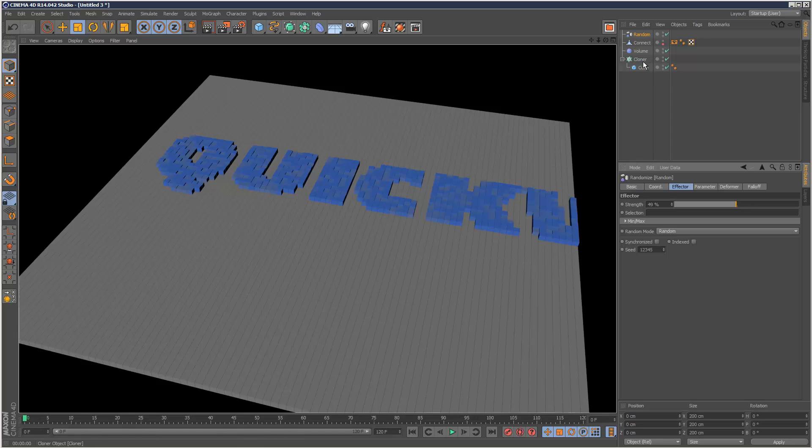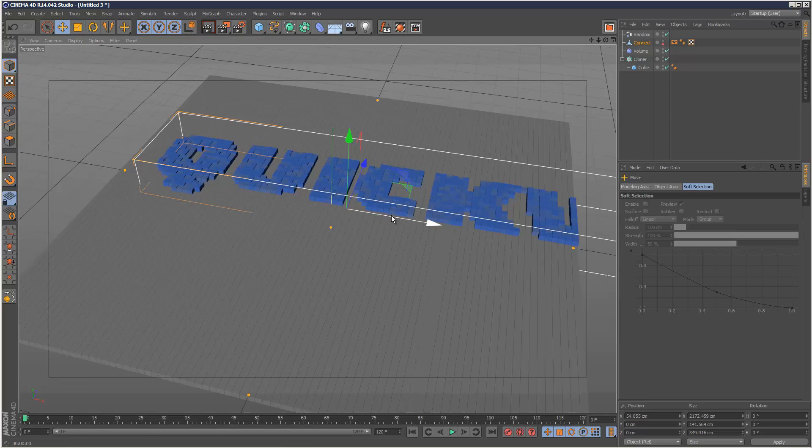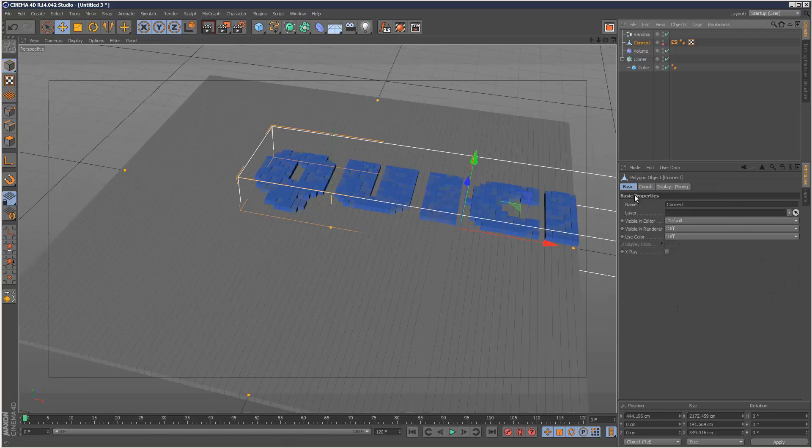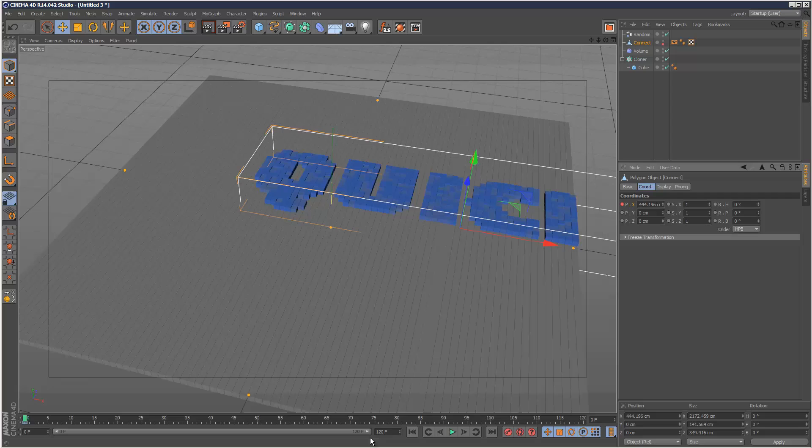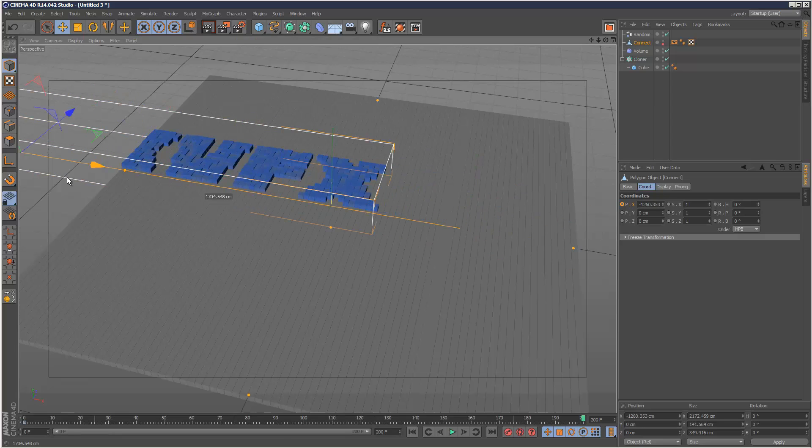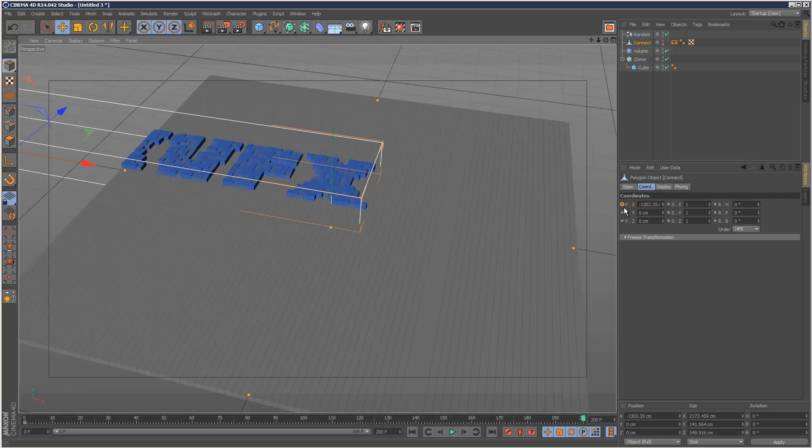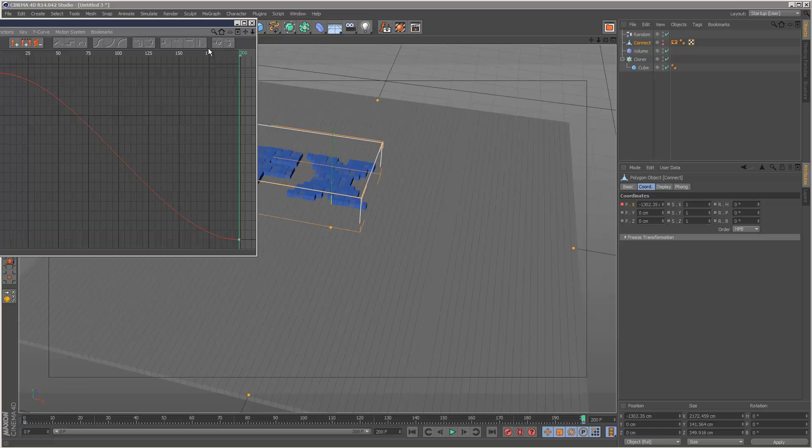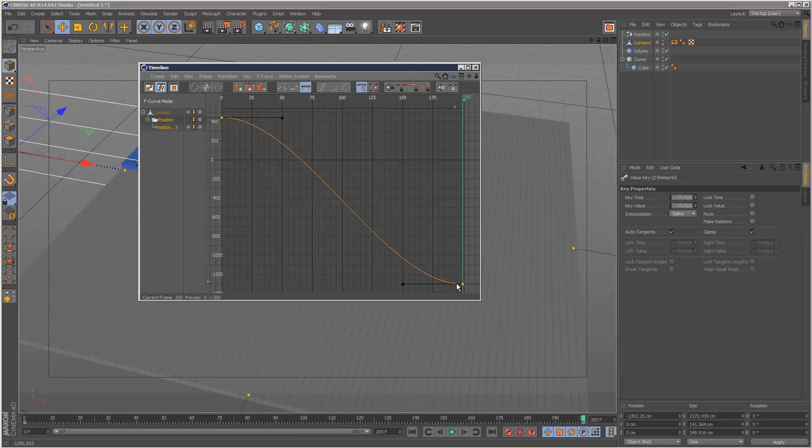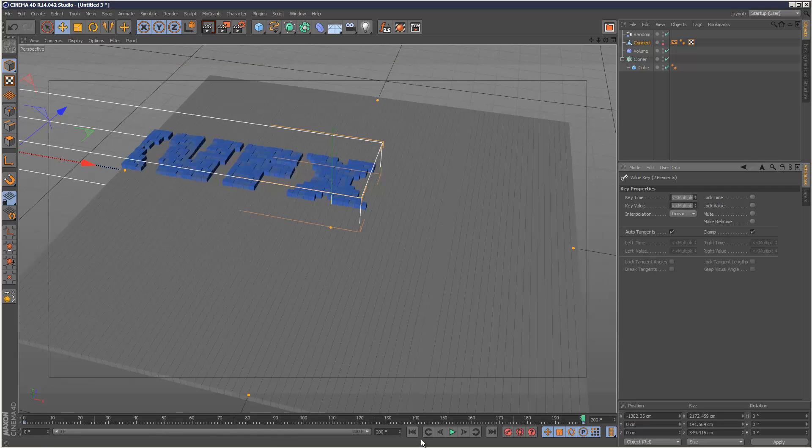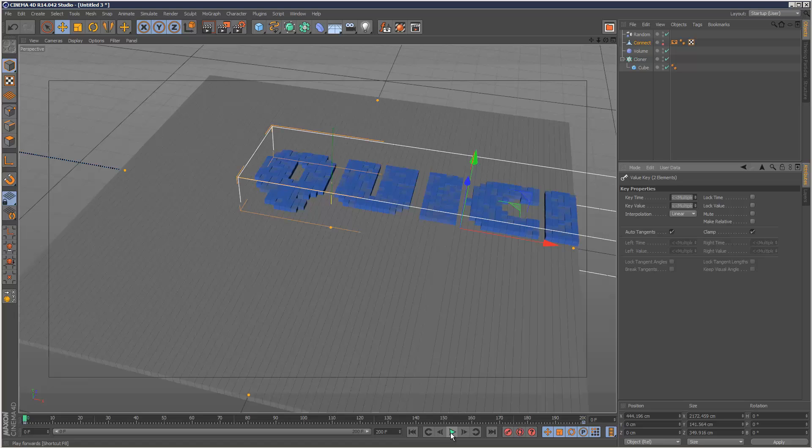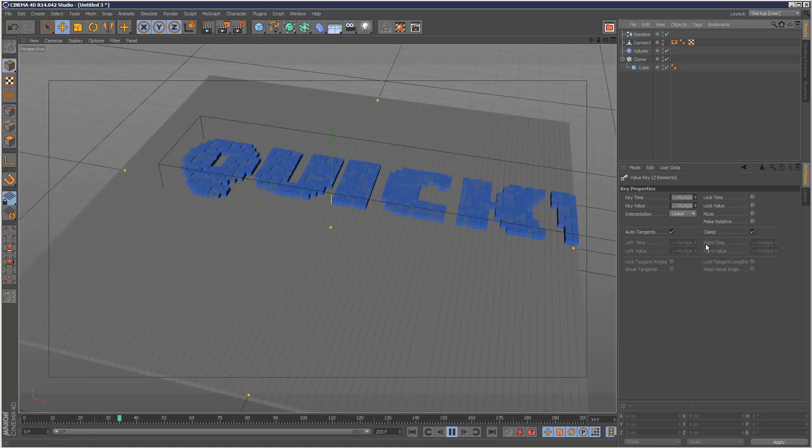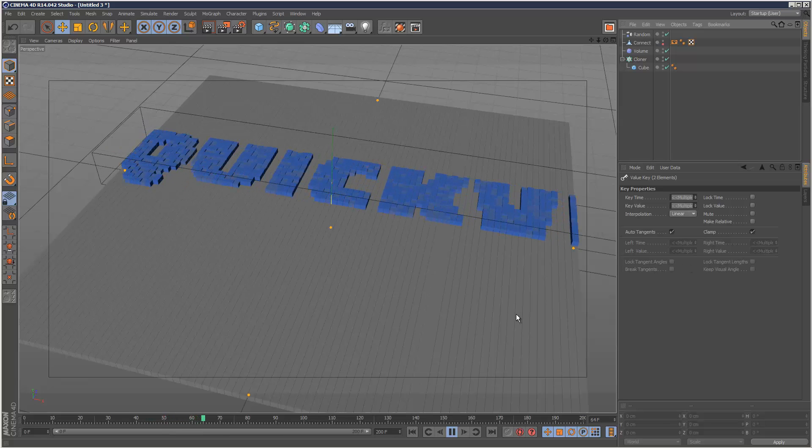And I'm just going to animate this running through my grid. So I'm going to place a keyframe around here on my connect object. Control click keyframe there. I'm just going to make my animation 200 frames. Go to the 200 frame and put a keyframe here. I'm going to right click animation show F curve. I'm just going to make that linear so it's not easing in and out. And I'm just going to play my animation. We can see that. So we've got this cool voxel text effect going on.